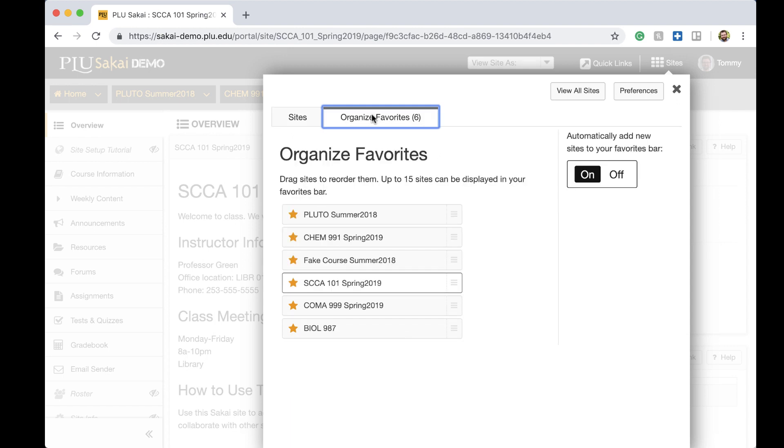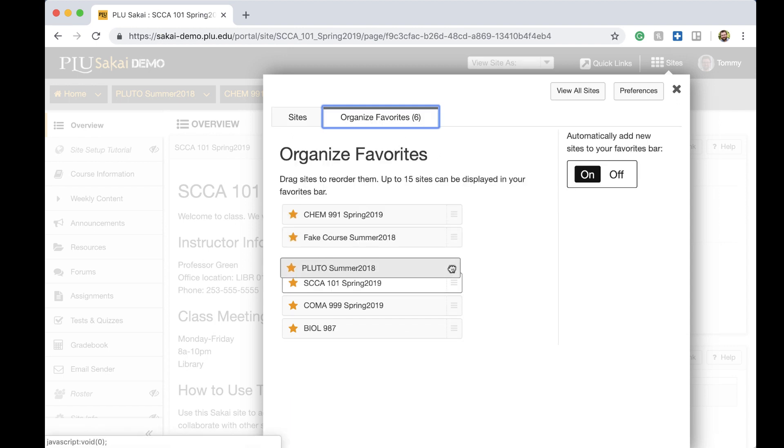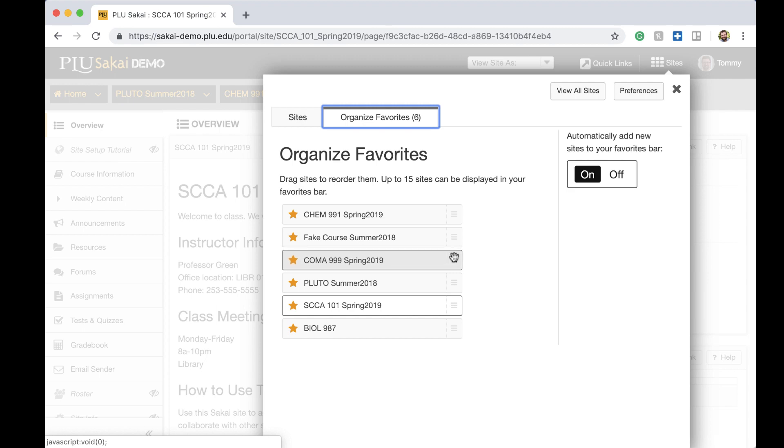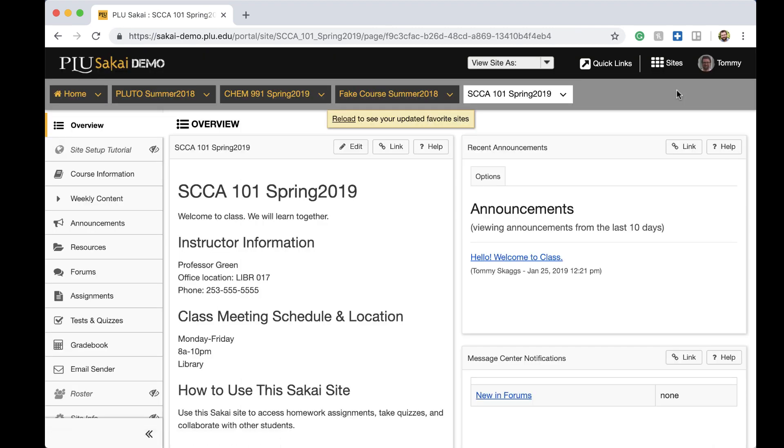In the Favorites tab, click and drag to rearrange the order of the site tabs. To see the changes, close the drawer and reload the page.